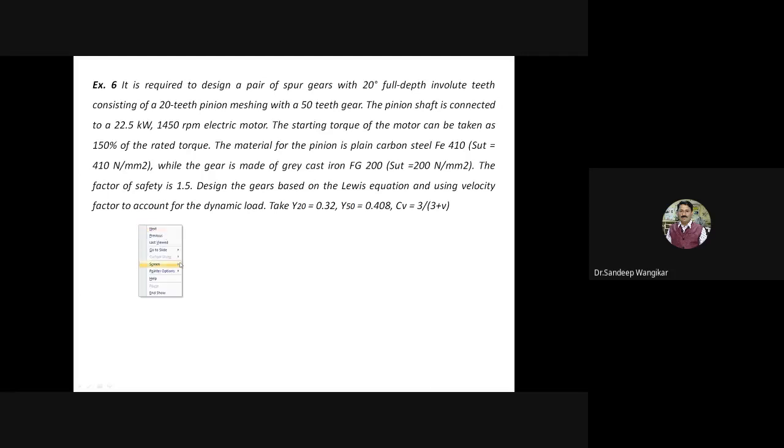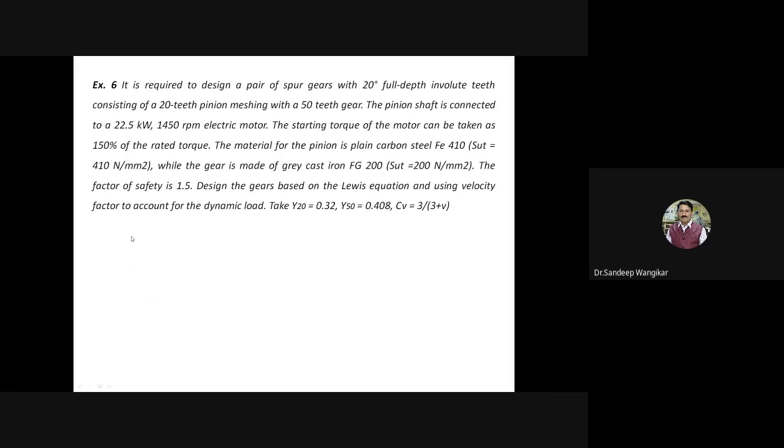The Lewis form factor Y for 20 teeth and Lewis form factor for 50 teeth (for pinion and gear respectively) are given. The velocity factor CV is given as 3 divided by (3 + V). Let us write down what is given and then proceed step by step in detail.